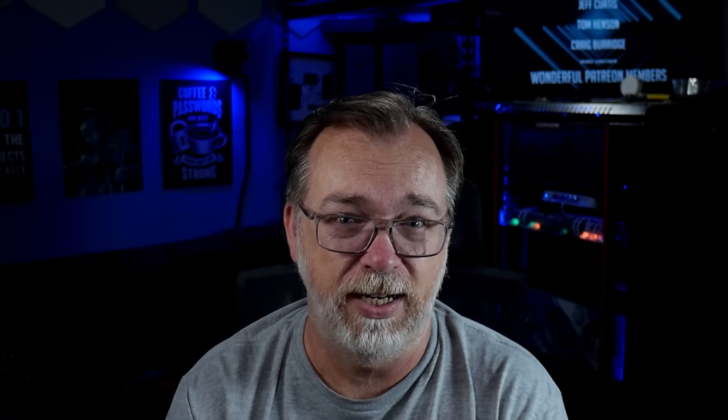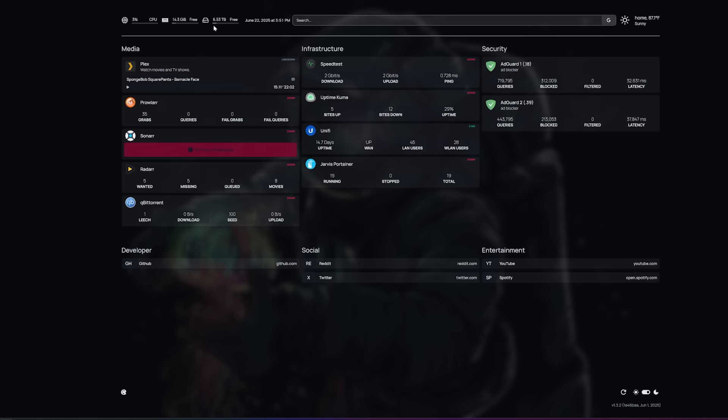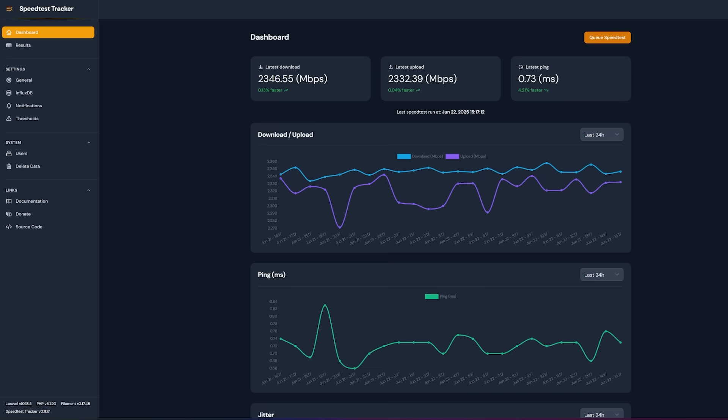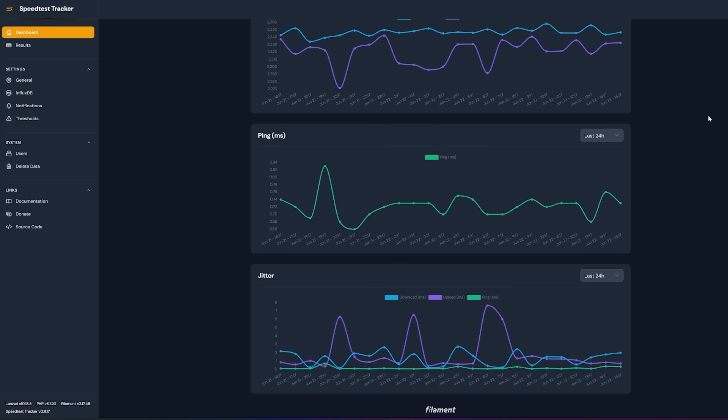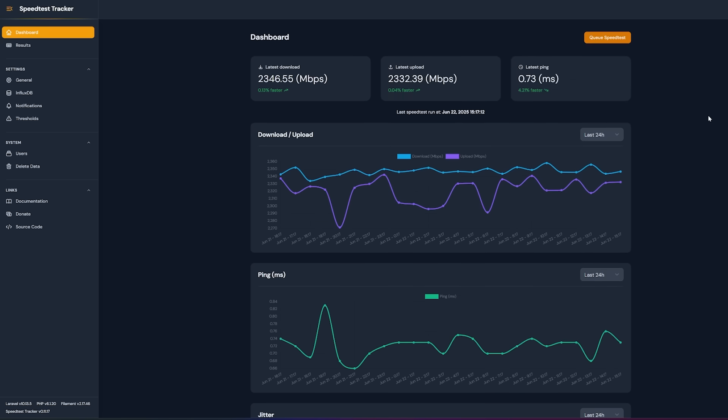The next app on my list is Speedtest and honestly it mostly runs passively. What I mean by that is I've got a widget for it in my homepage dashboard but for me mostly it's just useful for looking back at my data if my ISP starts acting up. Luckily I haven't had any issues in almost two years so I'm going to call that a win.